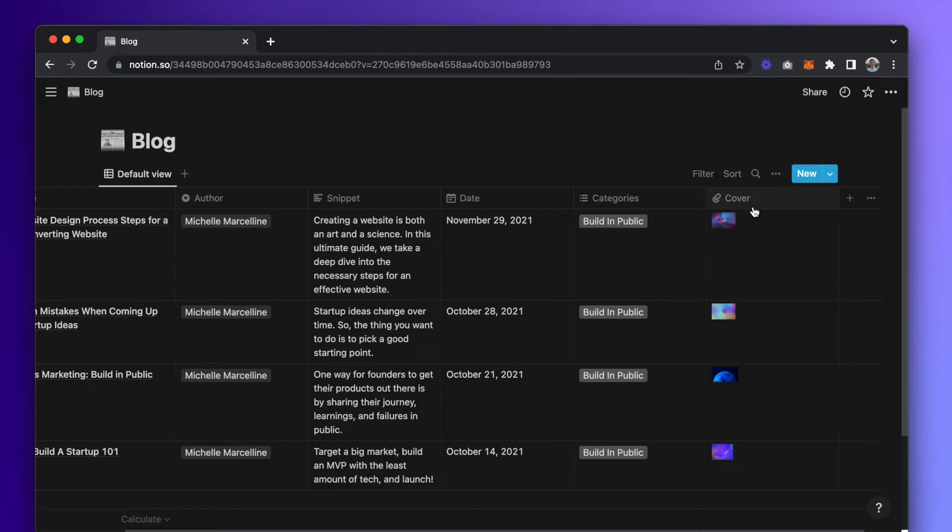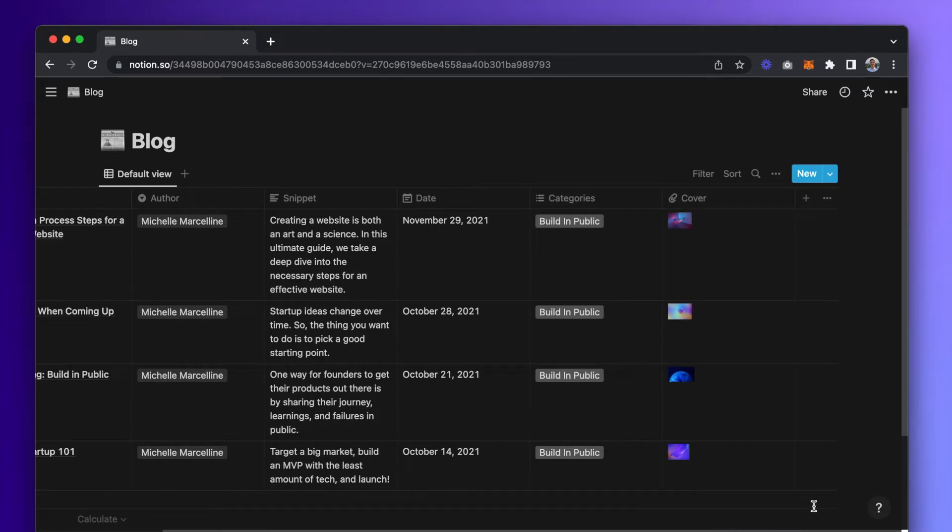Note that there will be additional columns automatically added to this database when we run it through CMS. No action will be required on your part, just leave them be.